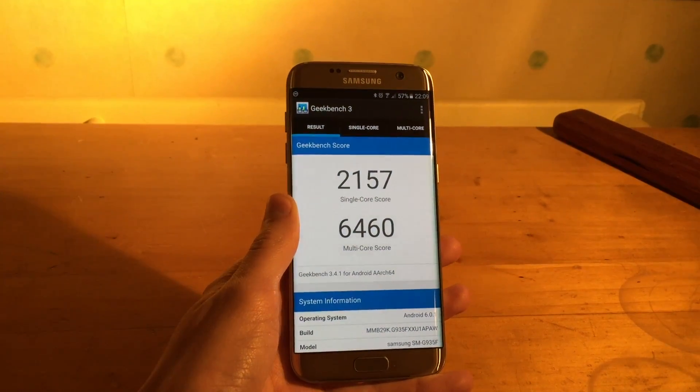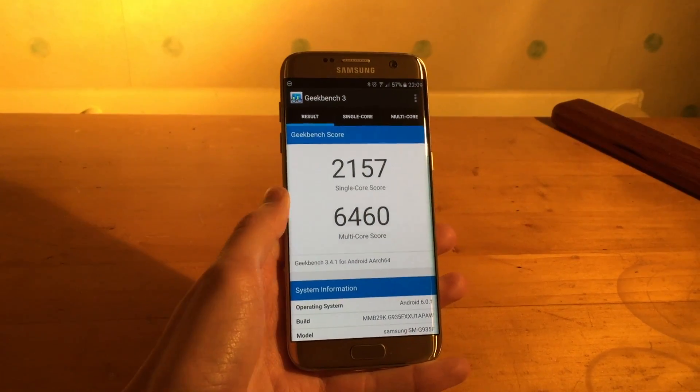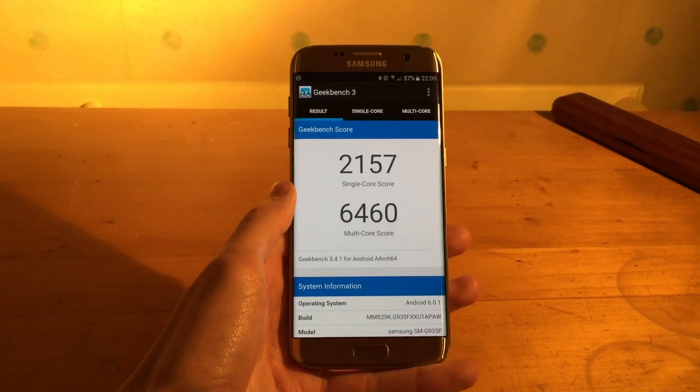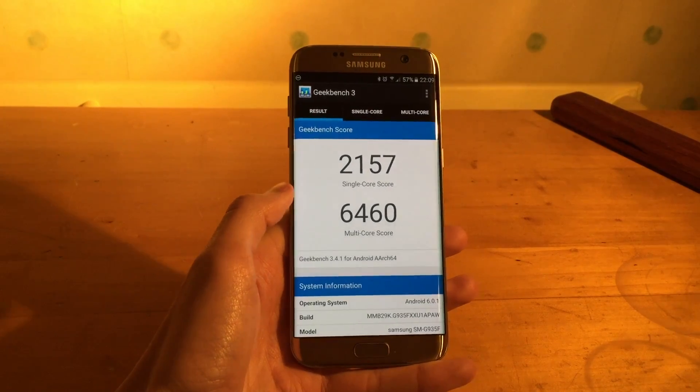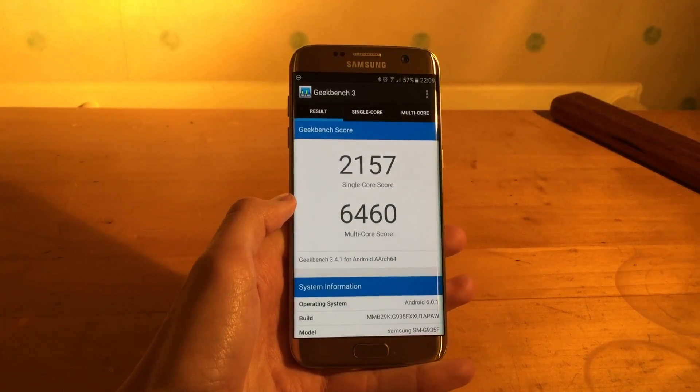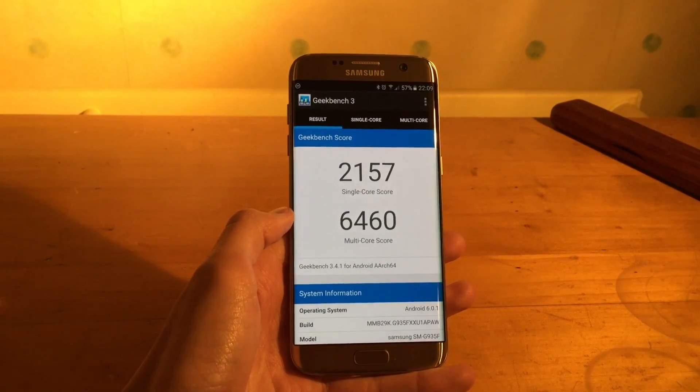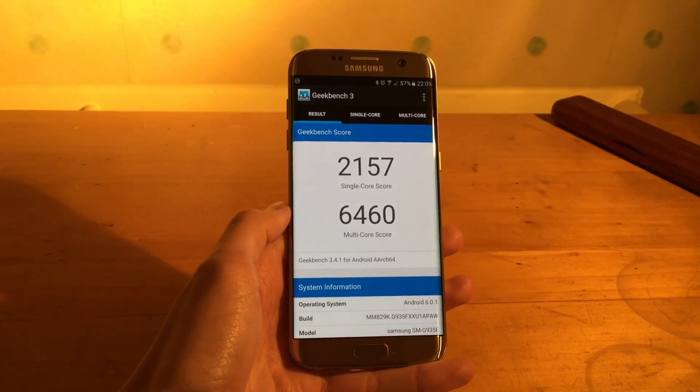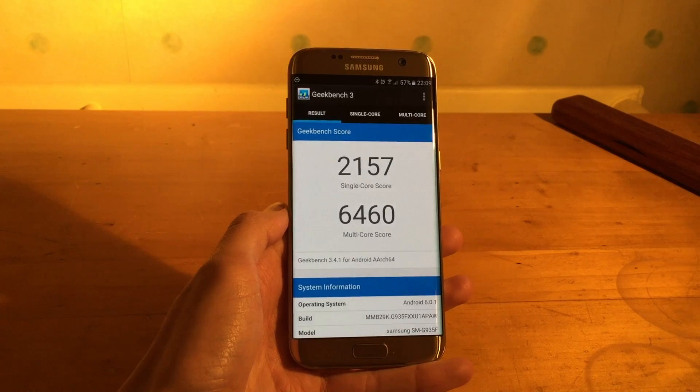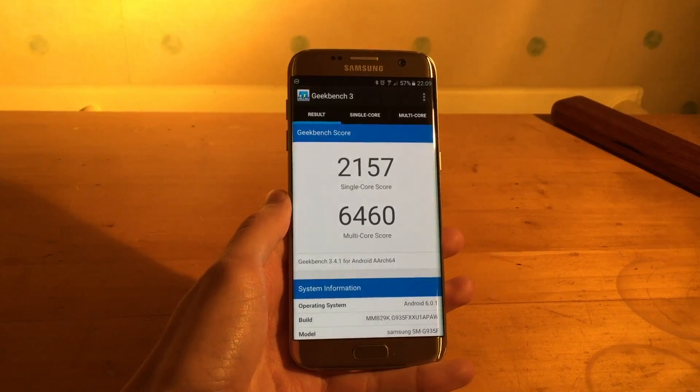It comes out at 6460 for the multicore score and a single core score of 2157.